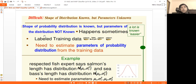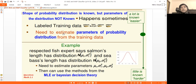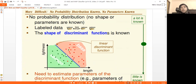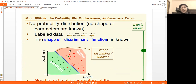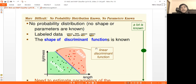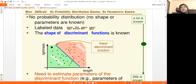The distribution which we don't know is very difficult — when the shape and parameters are both unknown. No probability distribution is known. But we can use the discriminant function and decision boundary. We know the linear decision boundary is a third category, and the discriminant function is linear.